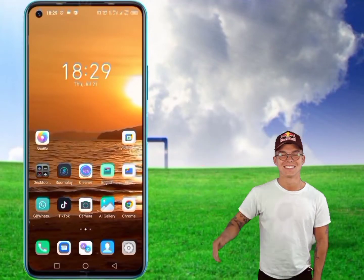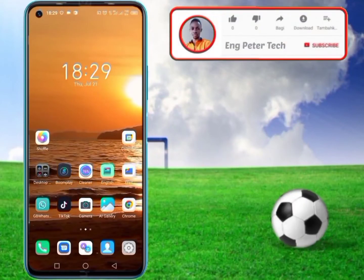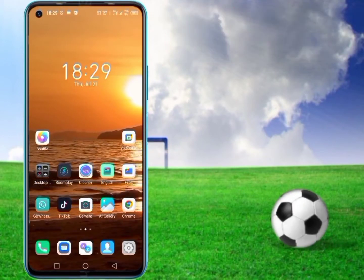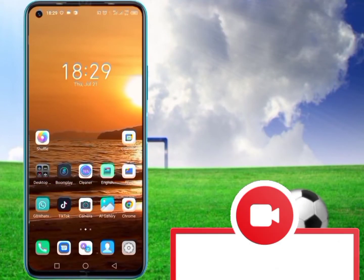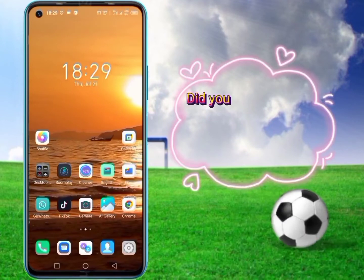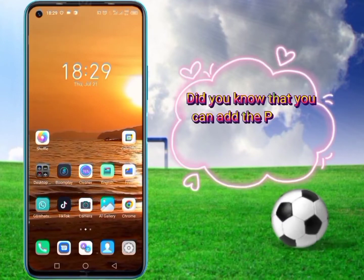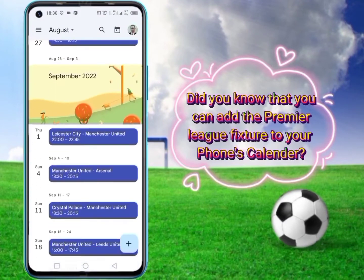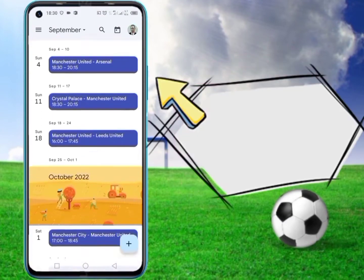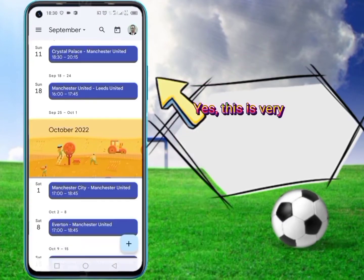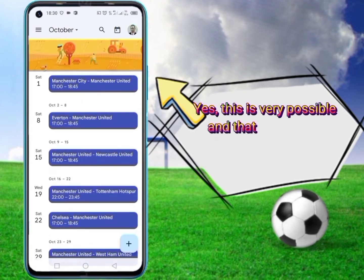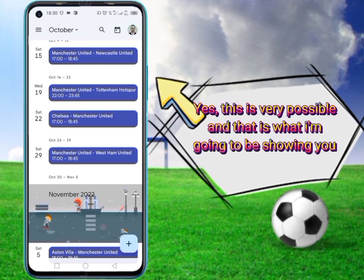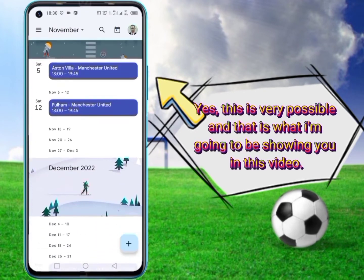Hello guys, this is Angpeter Tech, welcome back to my new video. Did you know that you can add the Premier League fixture to your phone's calendar? Yes, this is very possible, and that is what I'm going to be showing you in this video.